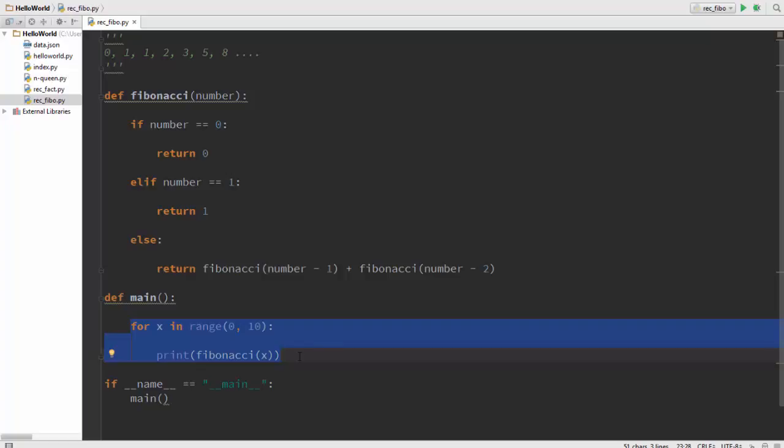According to the logic we are using in this program, the more amount of times you call the Fibonacci function coupled with the increasing values of x, the more numbers you can print. The Fibonacci function is a recursive function and so we have to account for the base case as you can see here.